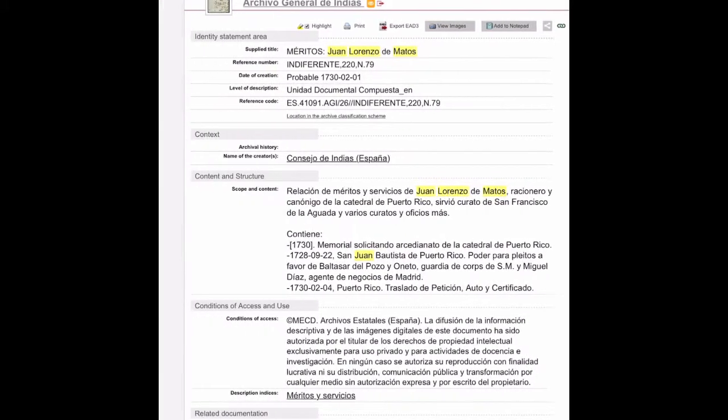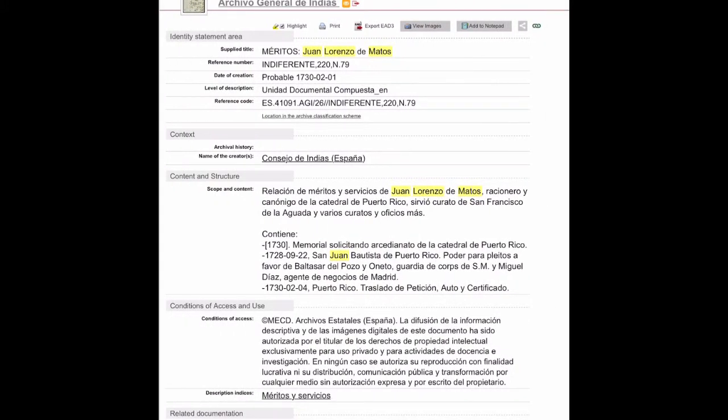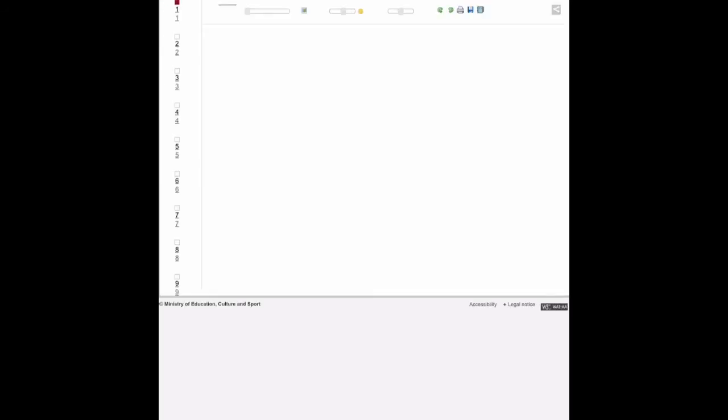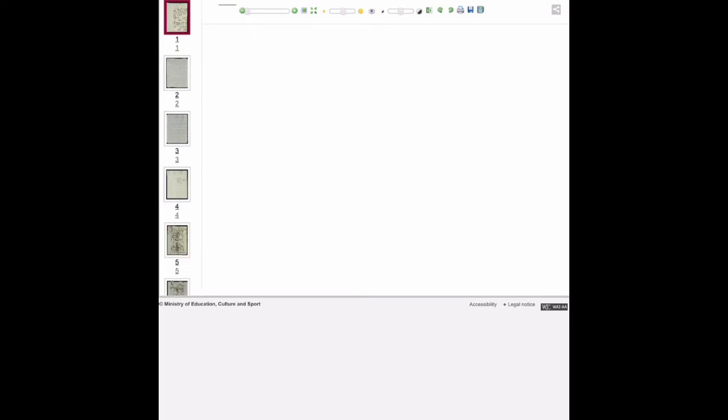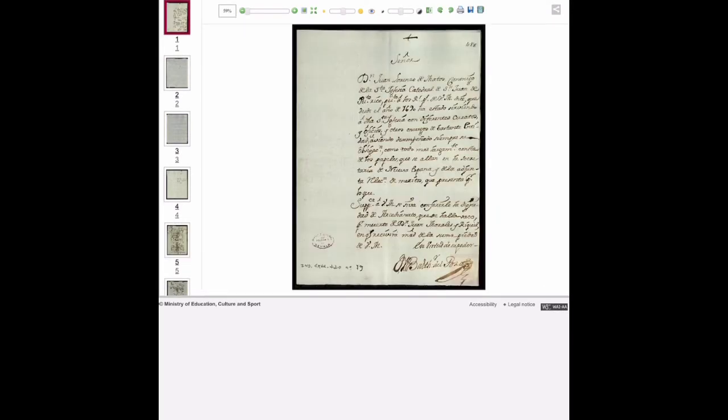as a canon in the cathedral in Puerto Rico and also in the cathedral in San Francisco de Aguado, which is Aguado, Puerto Rico. We're going to zoom in the first page because that's the most important page - this is a page that's writing to the king.